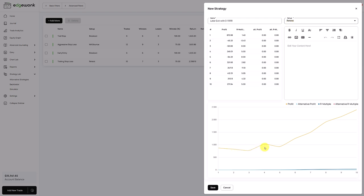...on the right side, you will see all of the trades in your actual trading journal that are tagged with the setup that you have selected. At the bottom, you will see that this graph will start to populate. It's titled profit and this refers to the first column, and the first column are the real profits that you have recorded in your Edgewonk trading journal with your setup strategy.